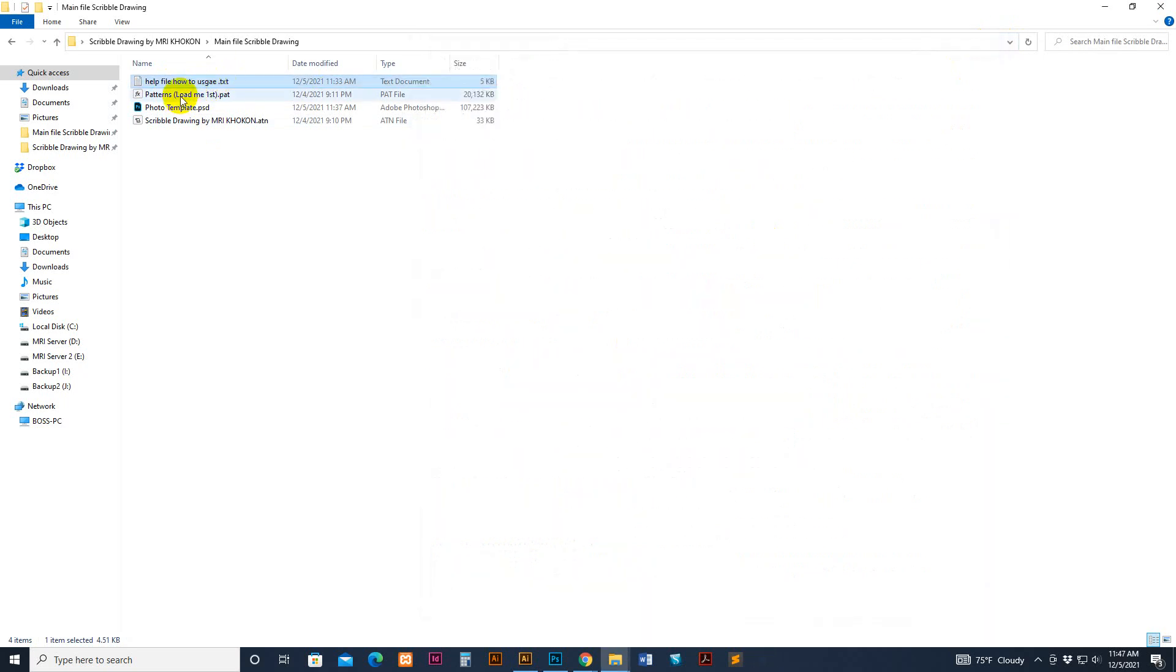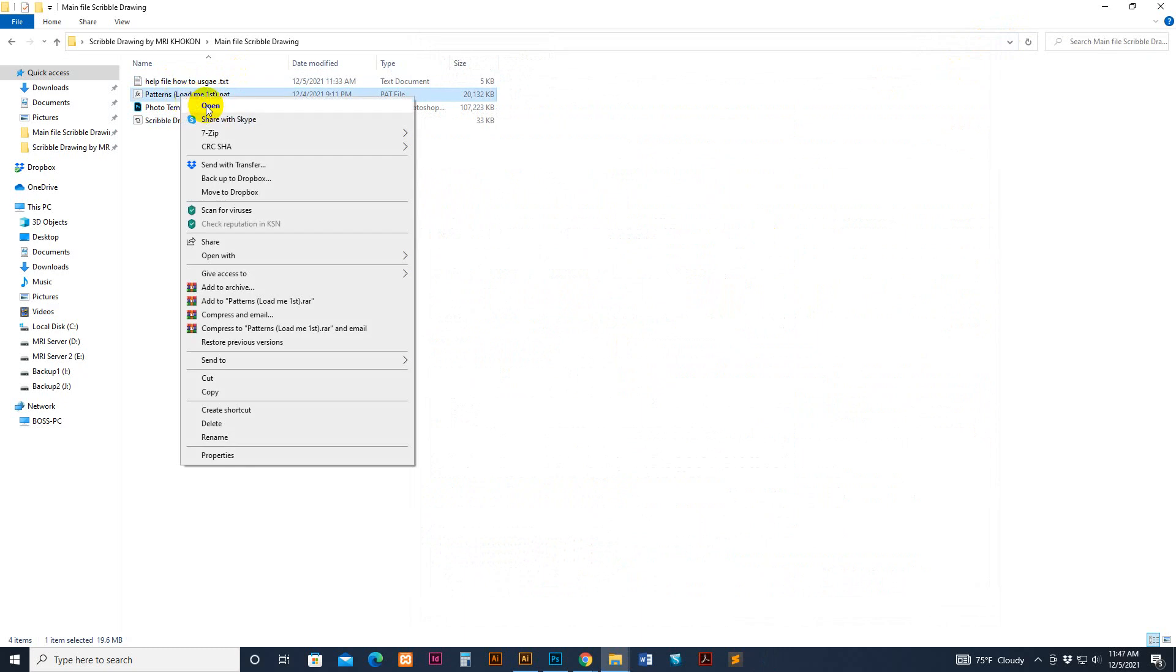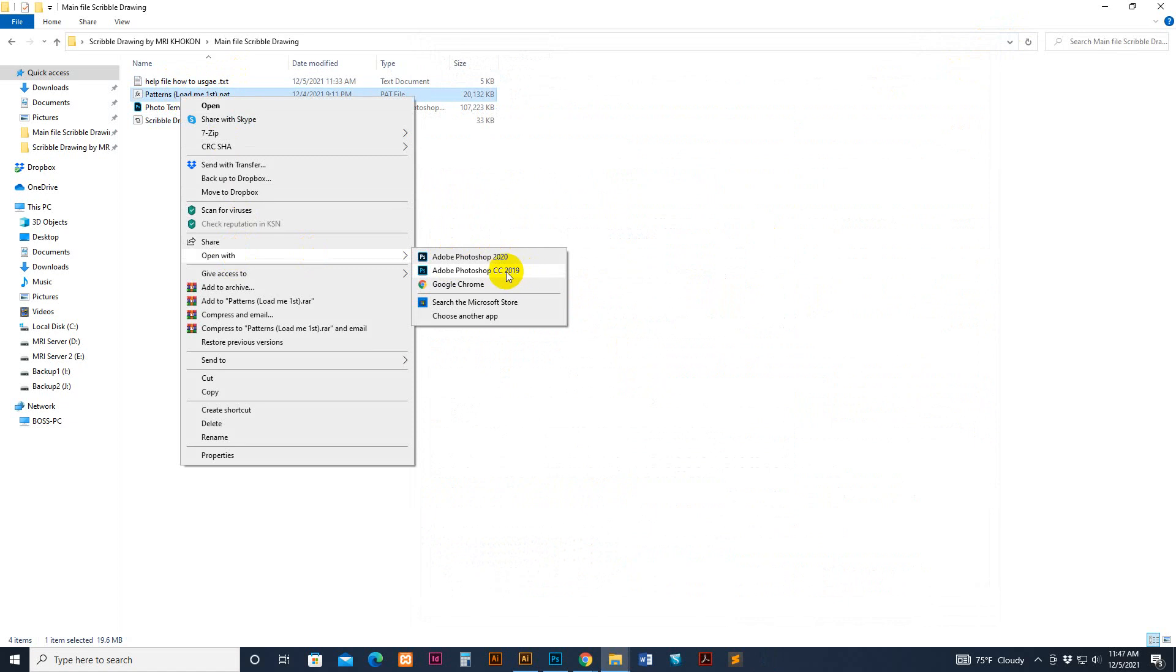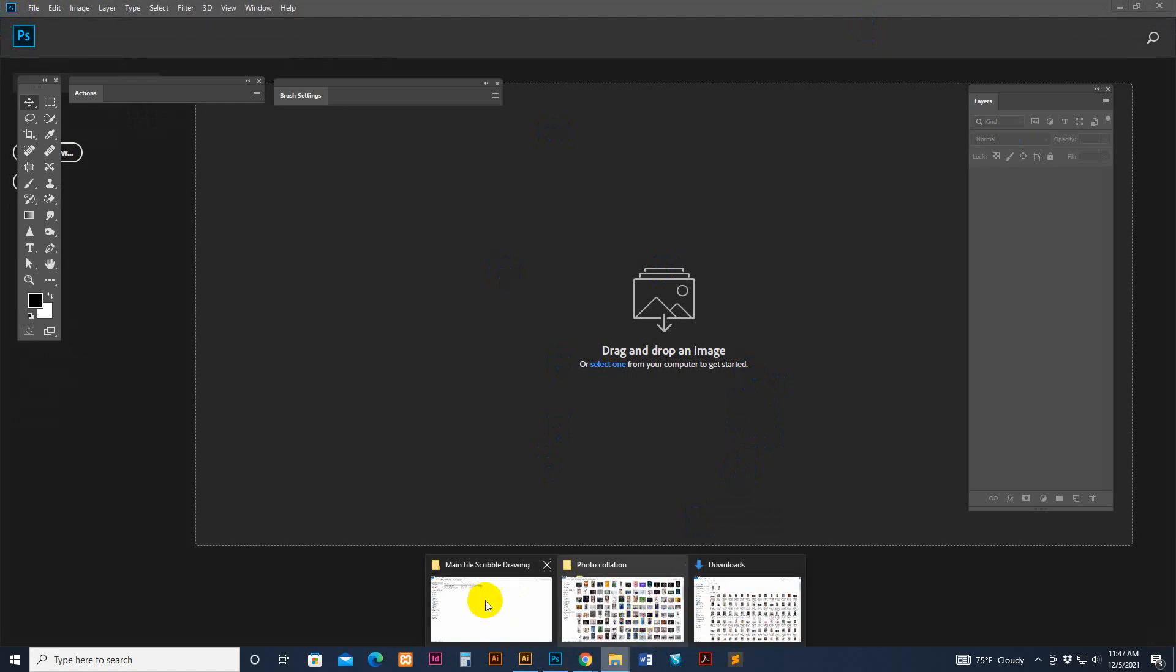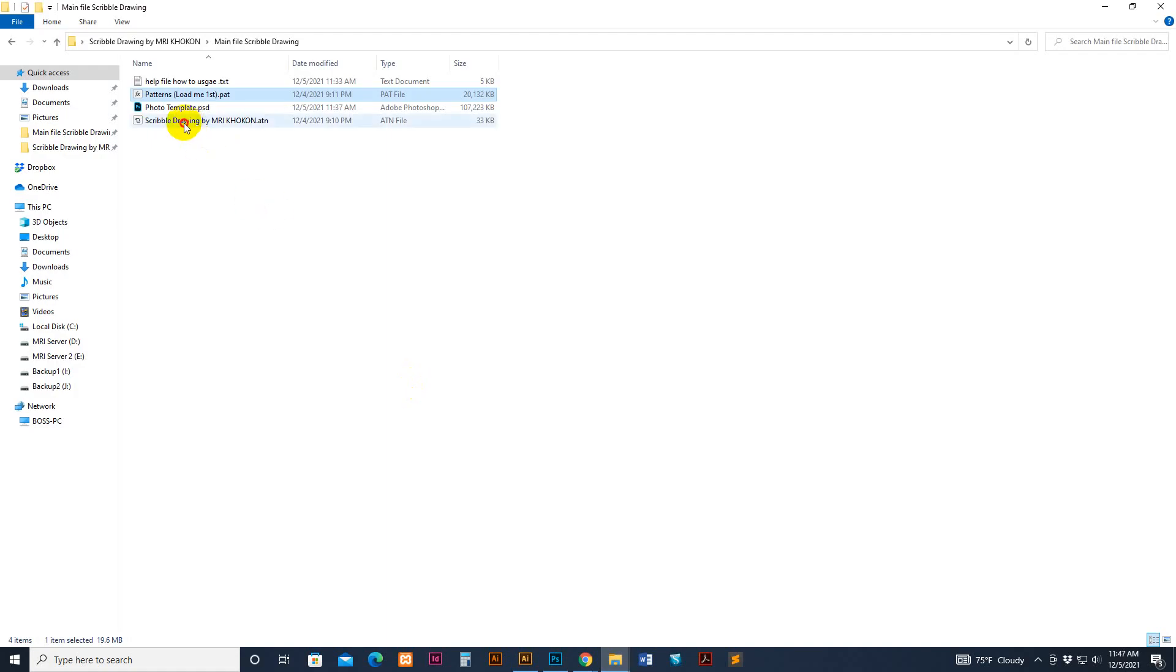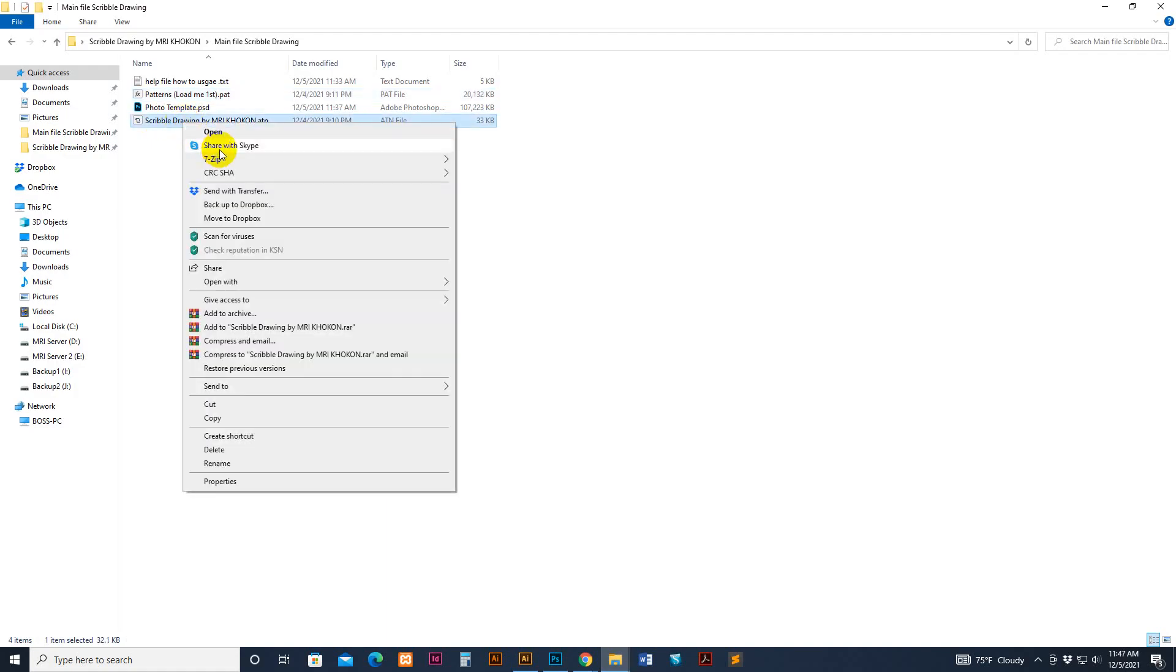So how to load pattern, right button click and open with. I have used a true version but now I have used this one. So just select one and pop up your Photoshop, that means the pattern is loaded.